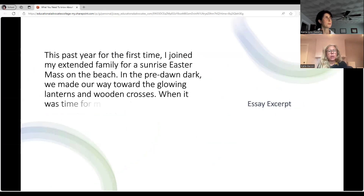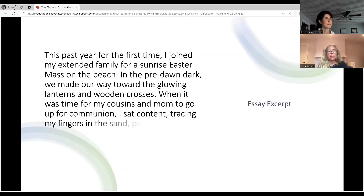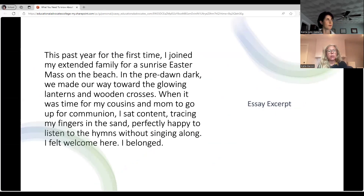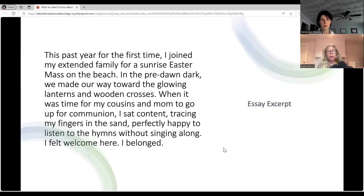Here's an excerpt from that essay: "This past year, for the first time, I joined my extended family for a sunrise Easter mass on the beach. In the pre-dawn dark, we made our way toward the glowing lanterns and wooden crosses. When it was time for my cousins and mom to go up for communion, I sat content, tracing my fingers in the sand, perfectly happy to listen to the hymns without singing along. I felt welcome here. I belonged." This section shows — you've heard about "showing, not telling." The writer uses description and imagery to bring the reader into the moment. For many students it's really hard to show, not tell — that's something we work on by asking detailed questions to layer on details that paint a full, compelling picture.